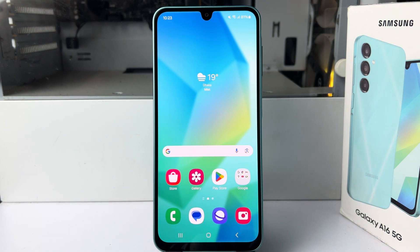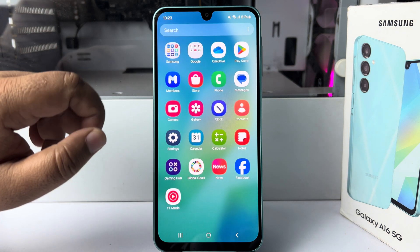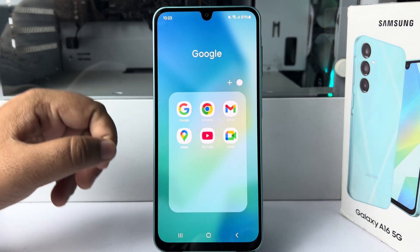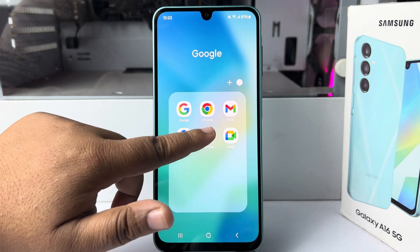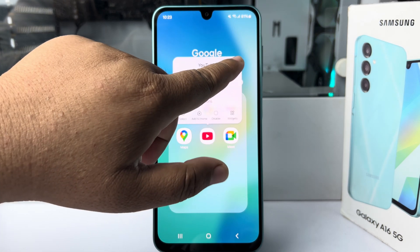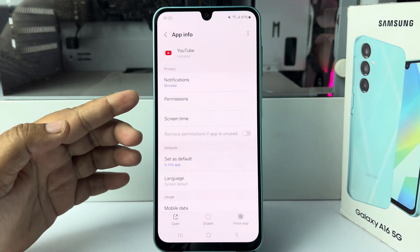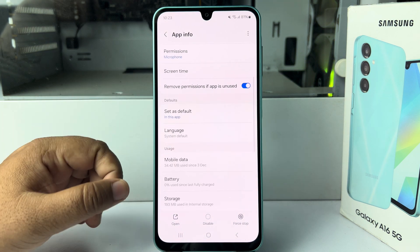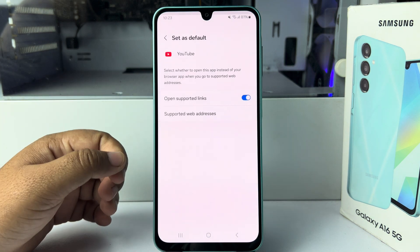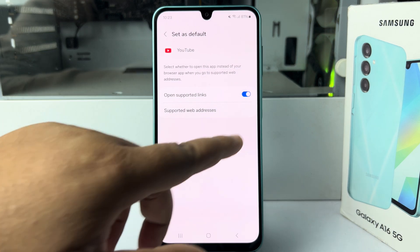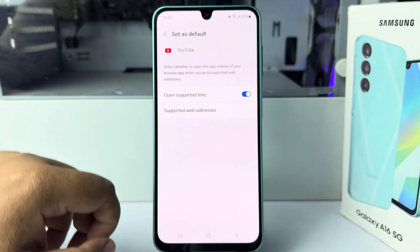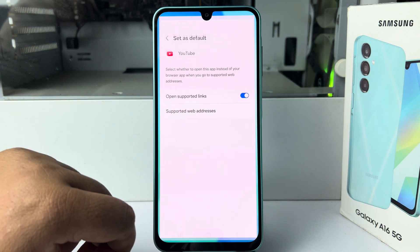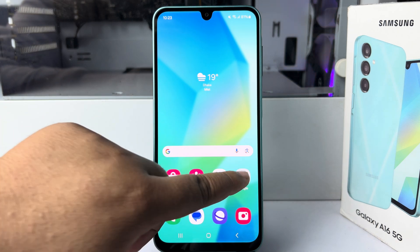I'll show you how to play YouTube in your phone background. Go ahead and find your YouTube app, long press on it, and tap on Info. Once you are in the YouTube app info page, tap on Set as Default and make sure to enable Open Supported Links.